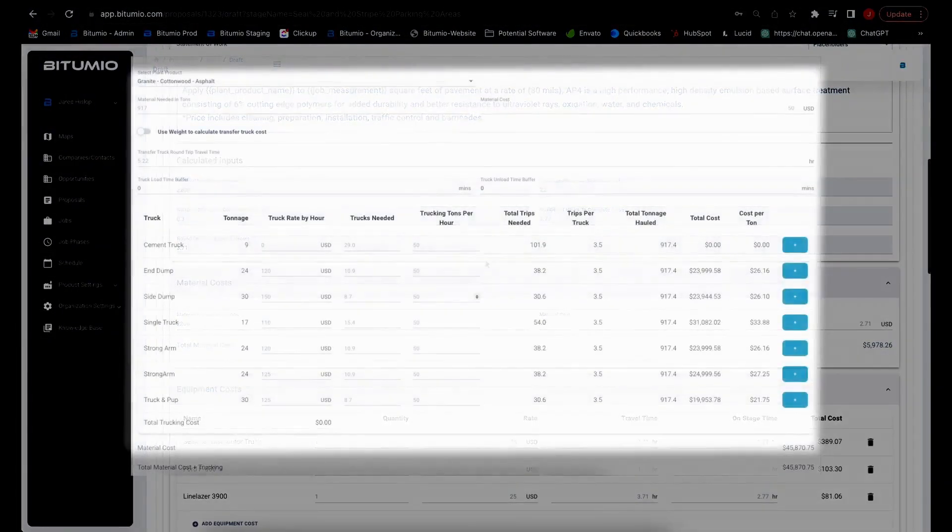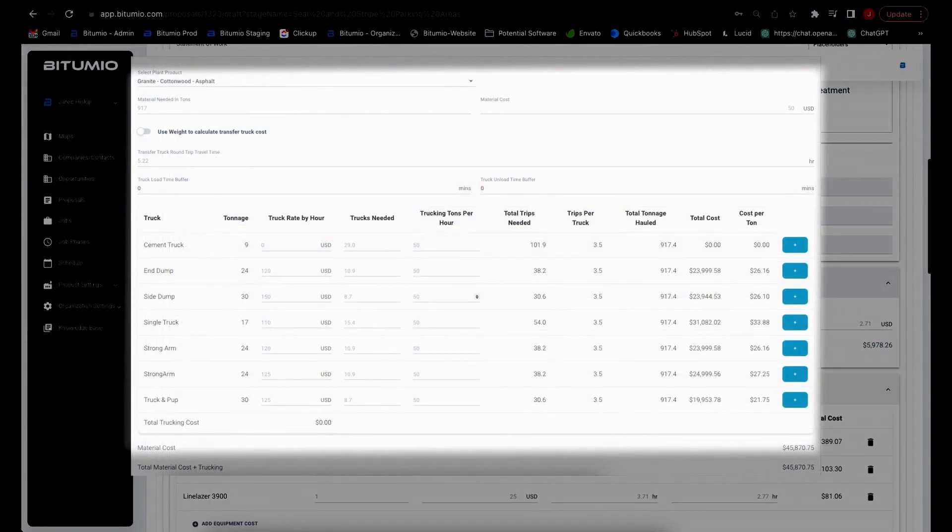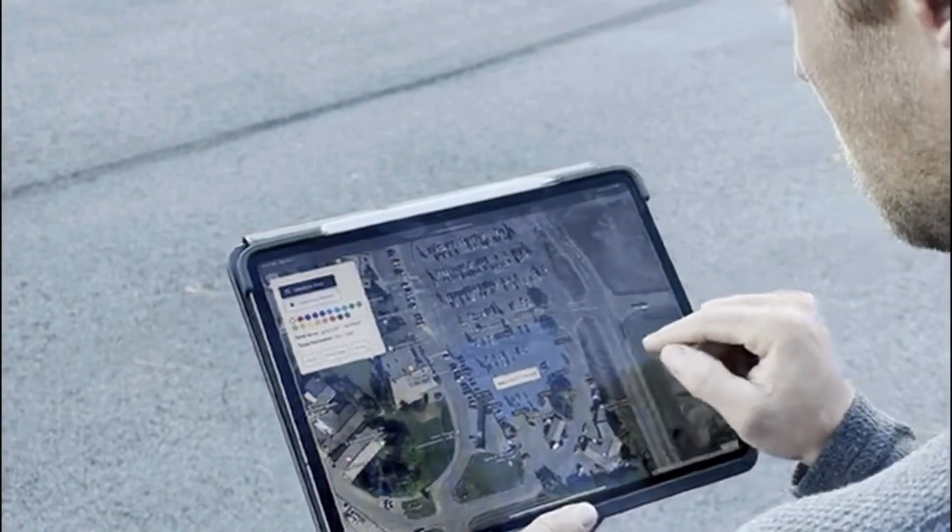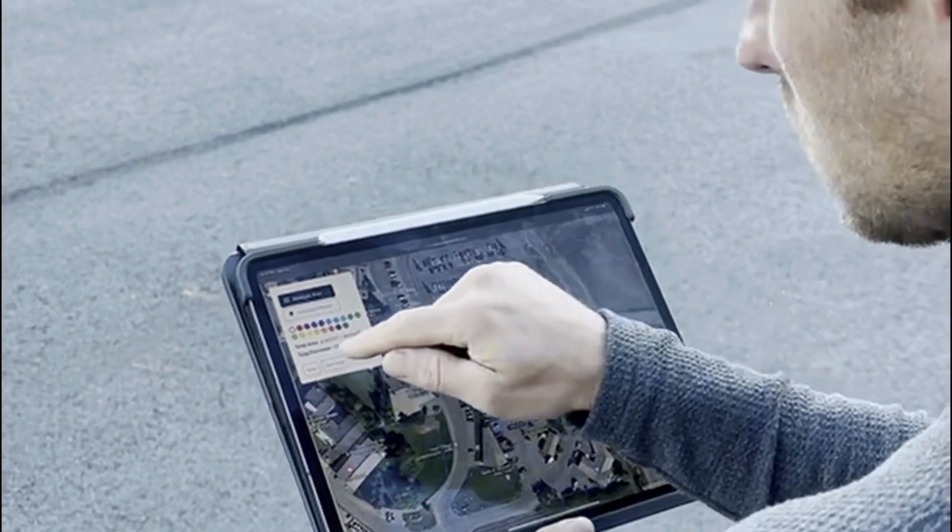and for products like paving, grading, and excavation, it will calculate the trucking costs including how many trucks will be needed to maintain crew production rates and so much more.